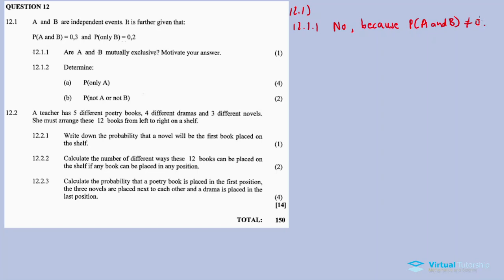To check if events are mutually exclusive, you check the intersection - the probability of A and B. If it's not equal to zero, it's not mutually exclusive. In our case, these are mutually inclusive events because P(A and B) is greater than zero. If it were zero, they would be mutually exclusive.